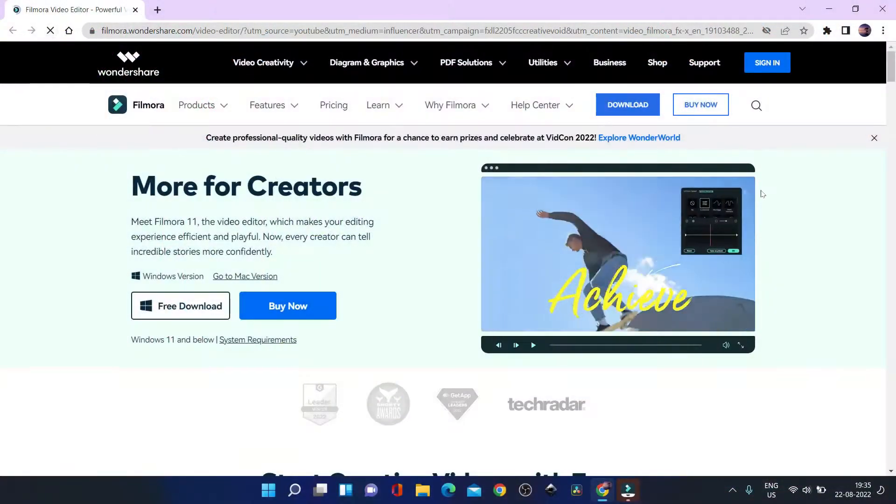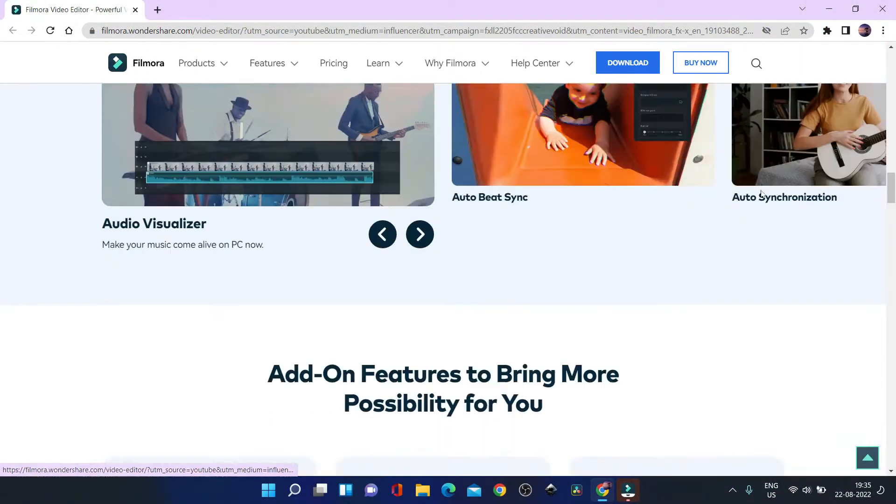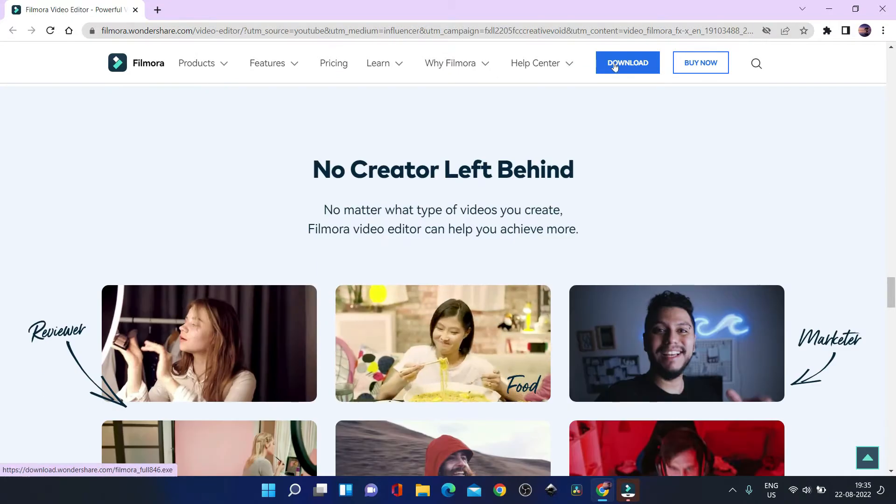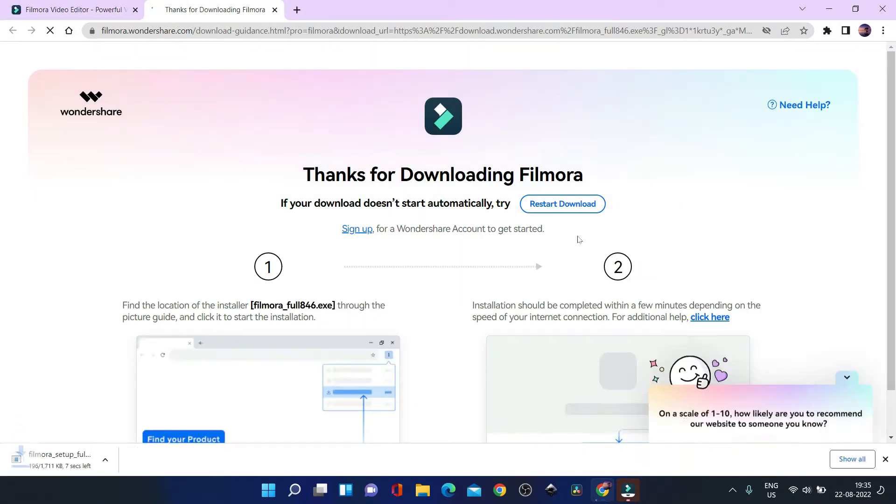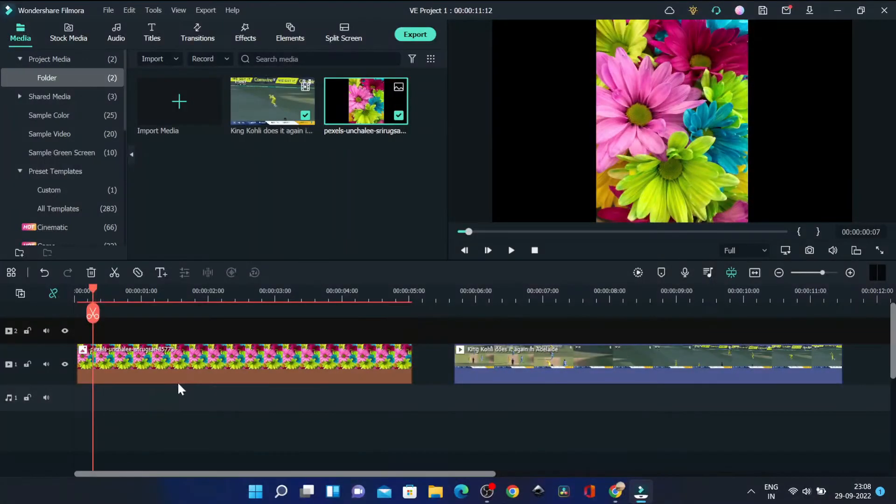At first, of course, download Filmora 11 from the link in description so that you can perform the same thing along with me and create a new project. Once done, import your video or image file.